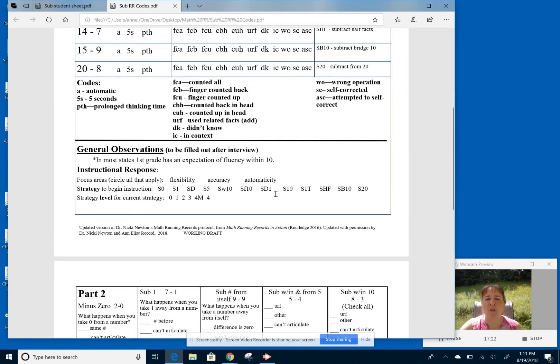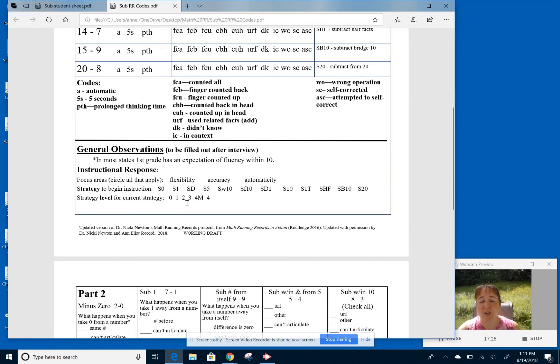So it'll help us direct our instruction again by the coding of the flexibility, accuracy, automaticity, what strategy zone of math facts, and then what was their level with that particular strategy.